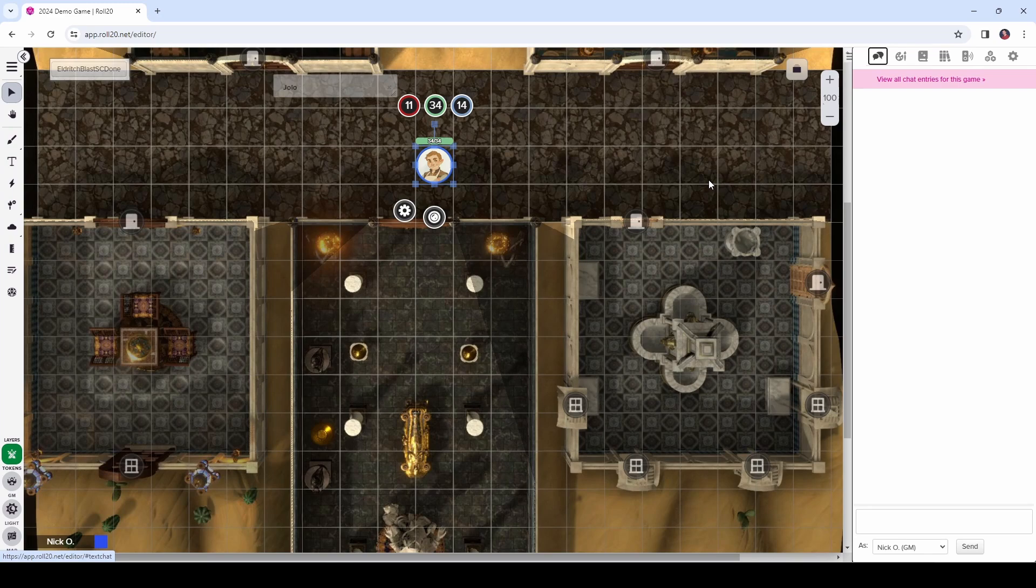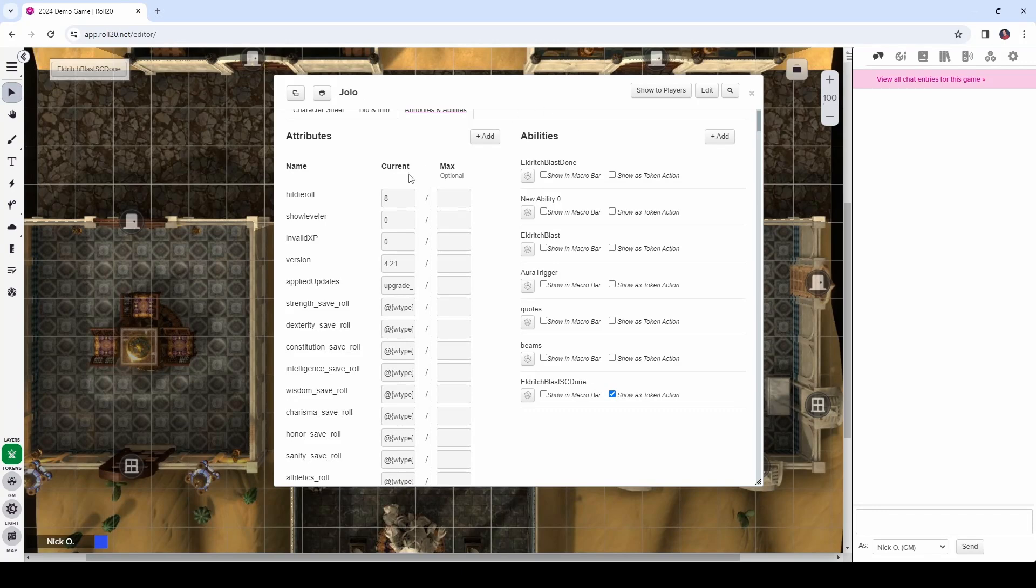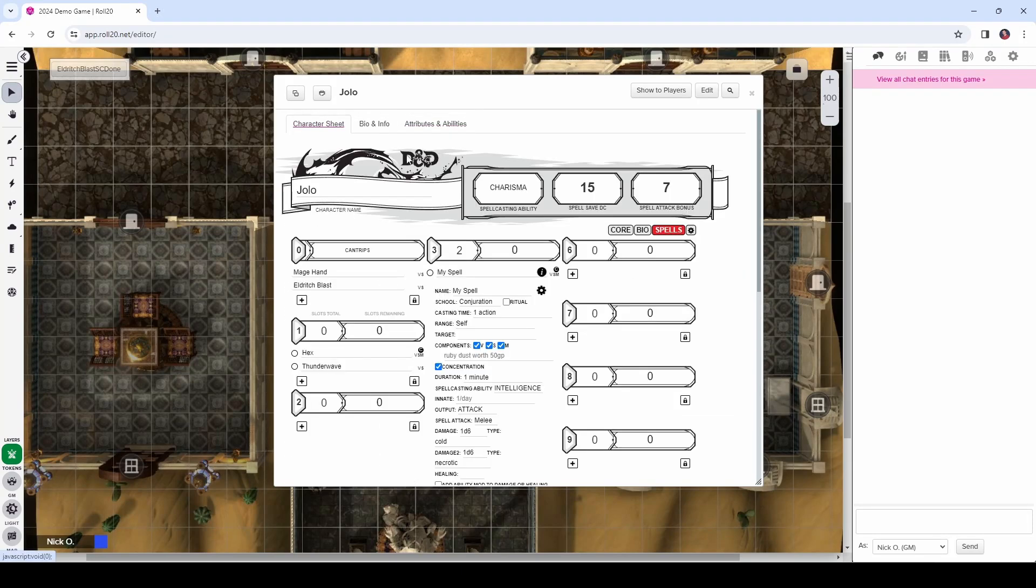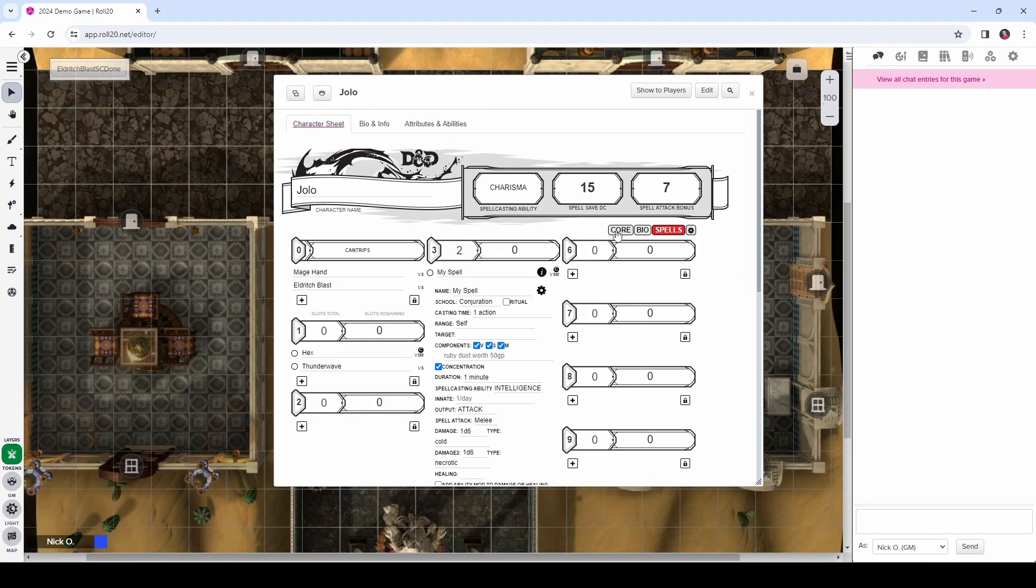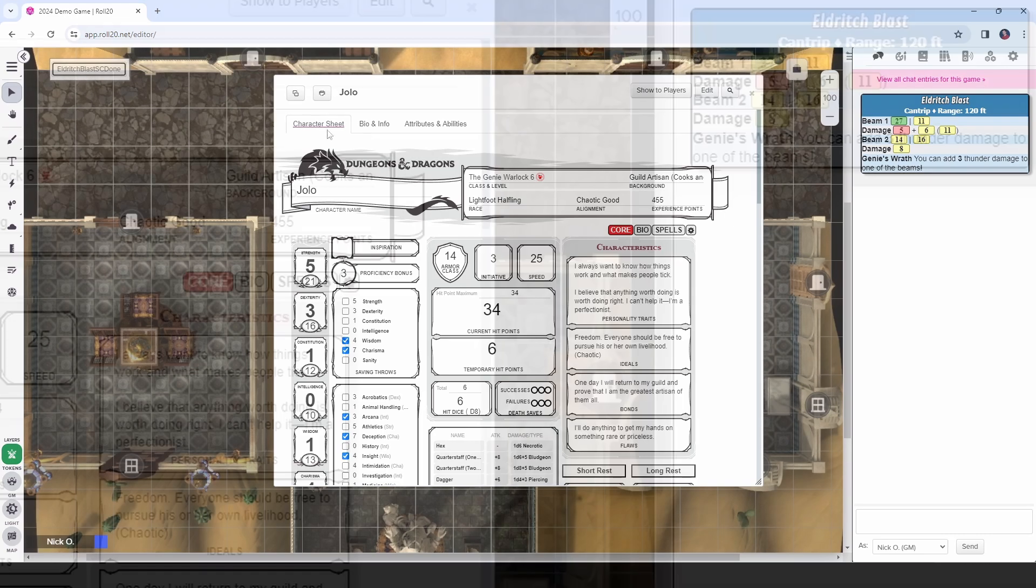So, once you've got Script Cards and Fetch, or the Metascript Toolbox installed, we're ready to begin. Alright, so let's take a look at what things are going to look like when all is said and done. So, Jolo is my Warlock who is level 6, which means that at level 6, he should have two Eldritch Blast beams.